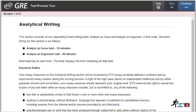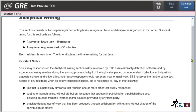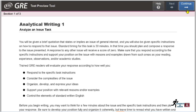The Analytical Writing section consists of two separately timed writing tasks: 'Analyze an Issue' and 'Analyze an Argument.' The standard timing is 30 minutes for each task. The screen gives you a few important tips and tricks to follow. After reading them, click 'Continue' — there are a few more instruction screens before the tasks begin.